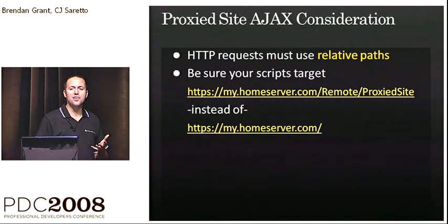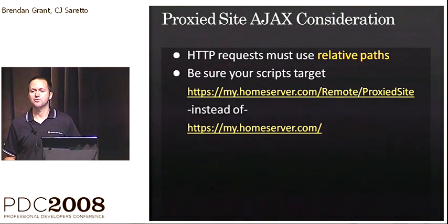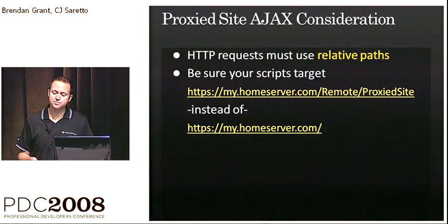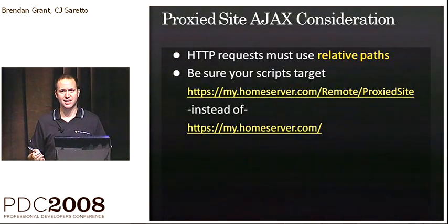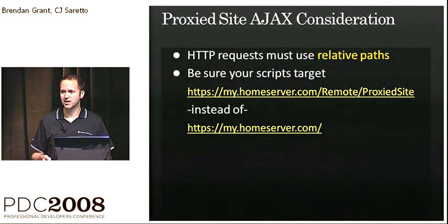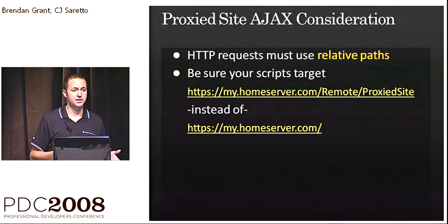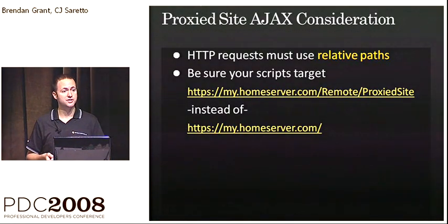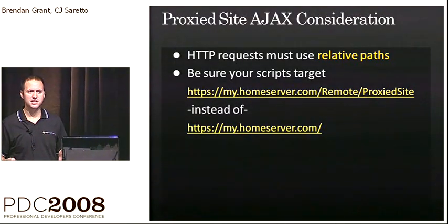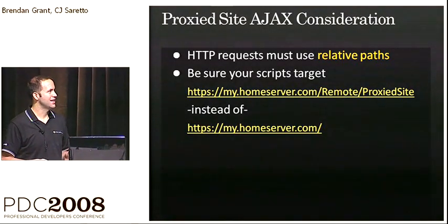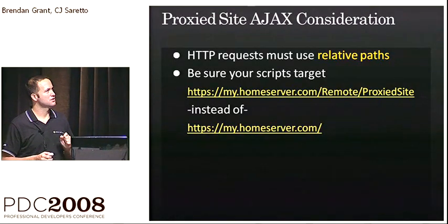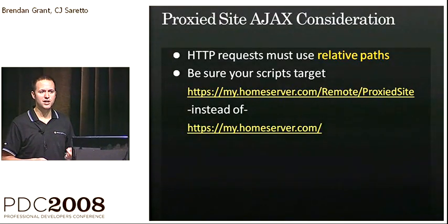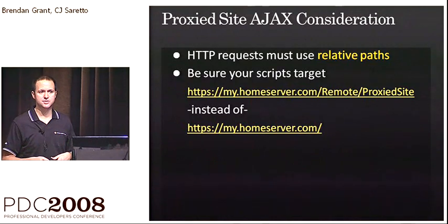There is one thing that you have to think about. If you have a product that runs as a website inside the house, you're probably doing a bunch of Ajax, especially if you're a Silverlight application. Clearly, you're making calls back to the server that you're talking to. There's one little hang-up with this particular type of implementation.